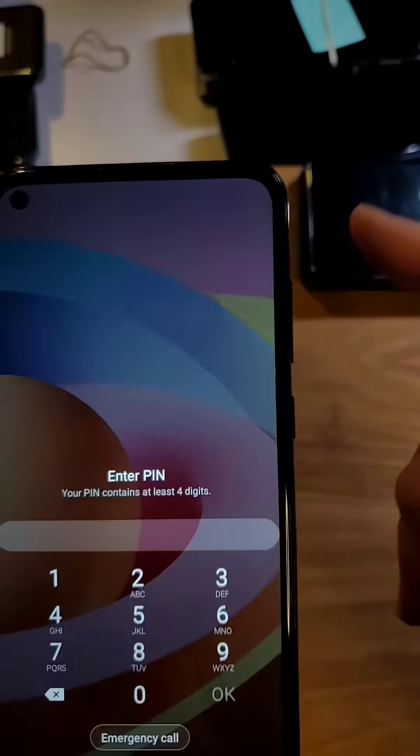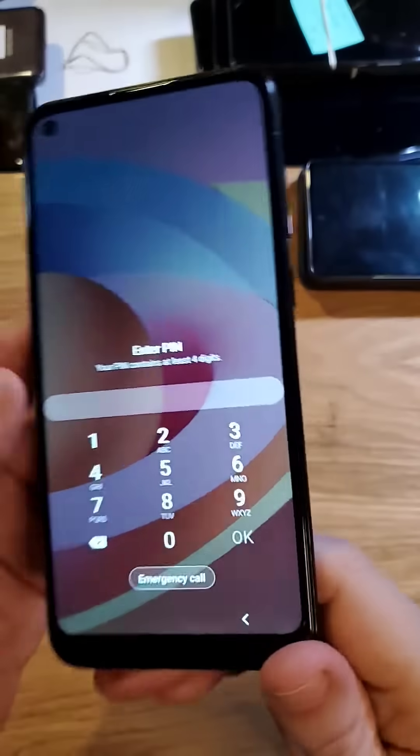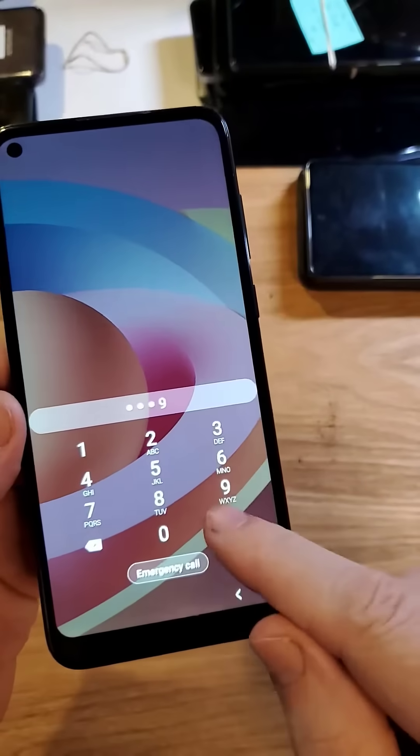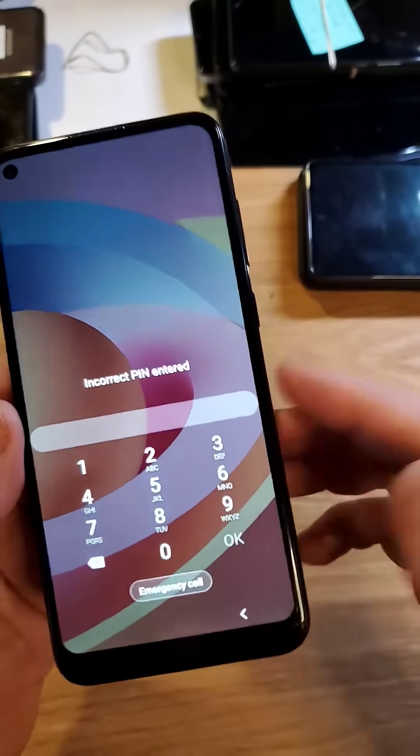You have the Samsung Galaxy A11 — it looks like this — make sure we're talking about the same phone. And you have forgotten your PIN, pattern, and password.